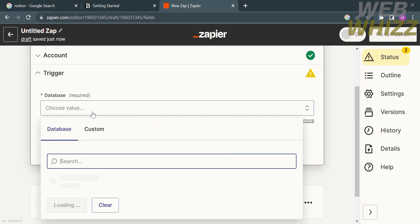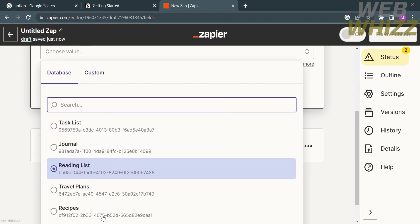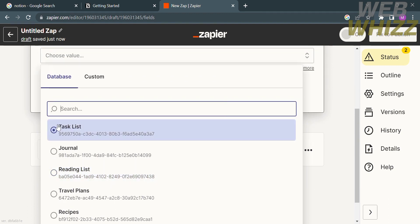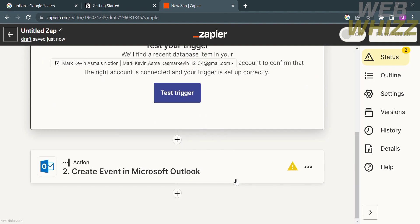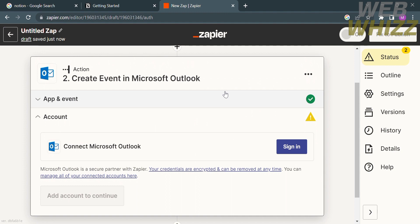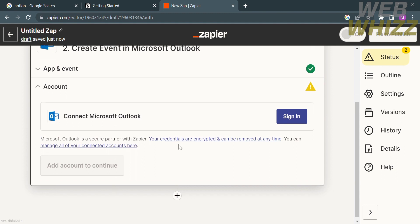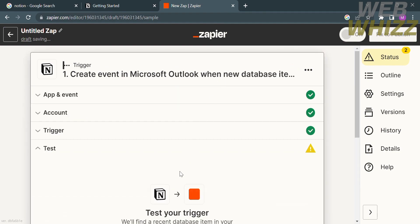Under the trigger section, choose your database such as task list, journal, recipes, and many more, then click continue. Next, log in to your Outlook account by clicking the sign in button. After that you will have successfully integrated your Notion account with your Outlook account.